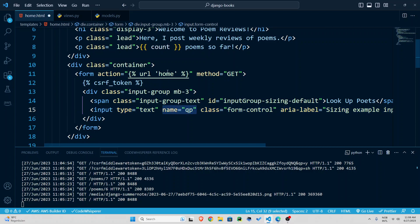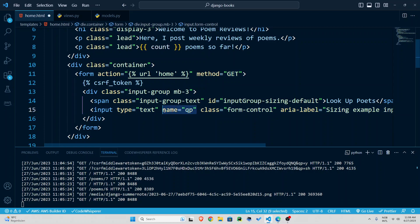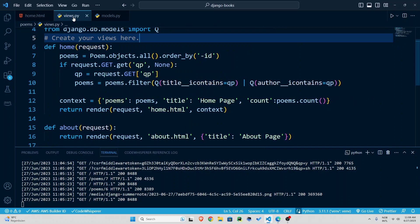We are going to use this name in our function to say do a get request and get the values of qp. That is whatever the user inputs we can access it using this name. I'm going to save this and go back to our views.